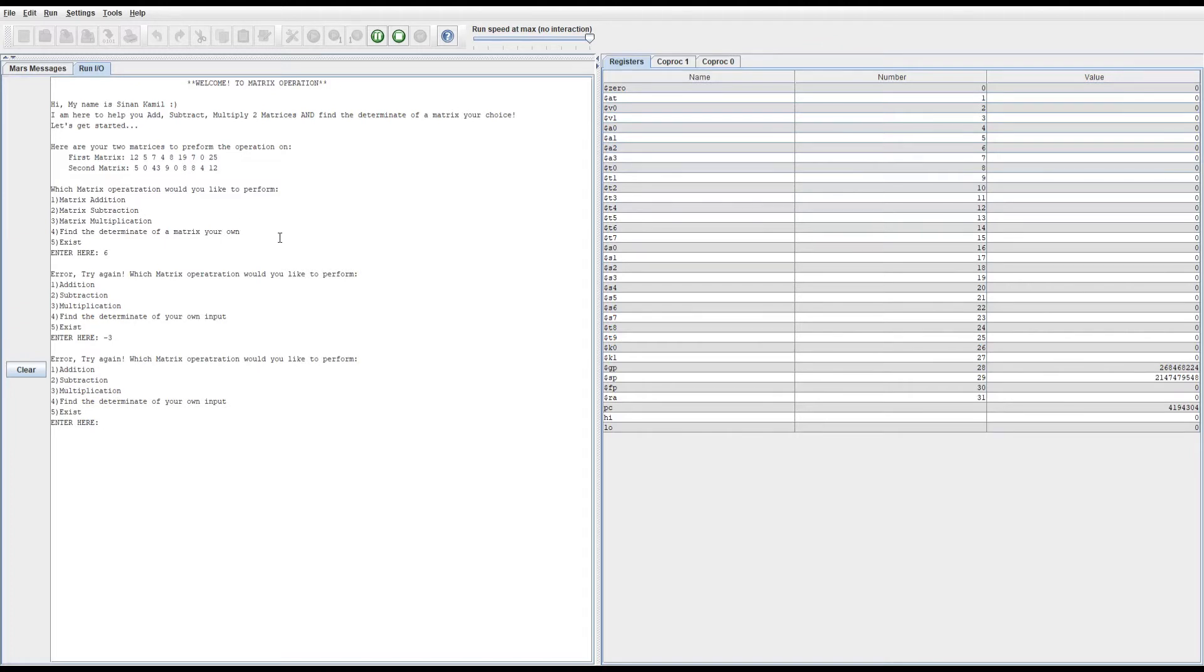So we were on the third option, which is matrix multiplication.